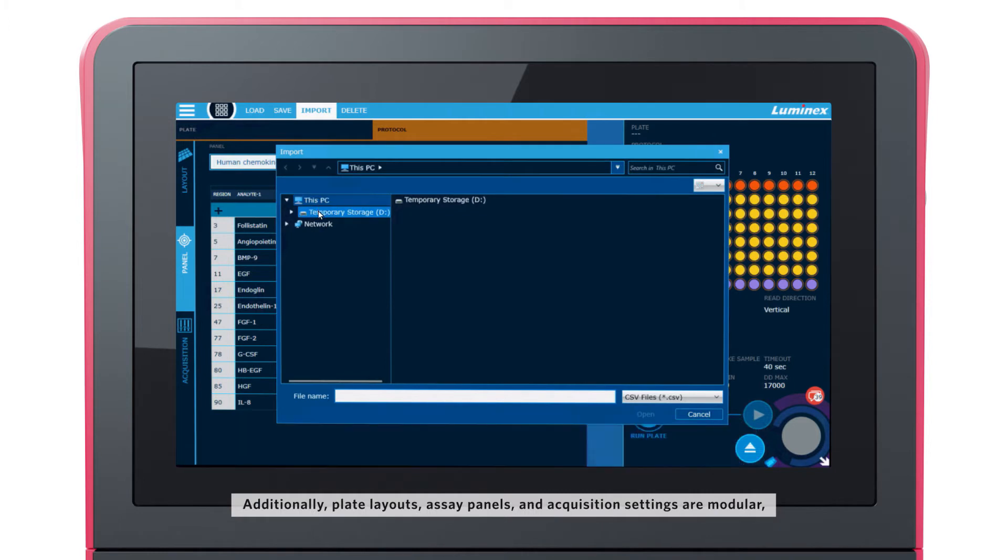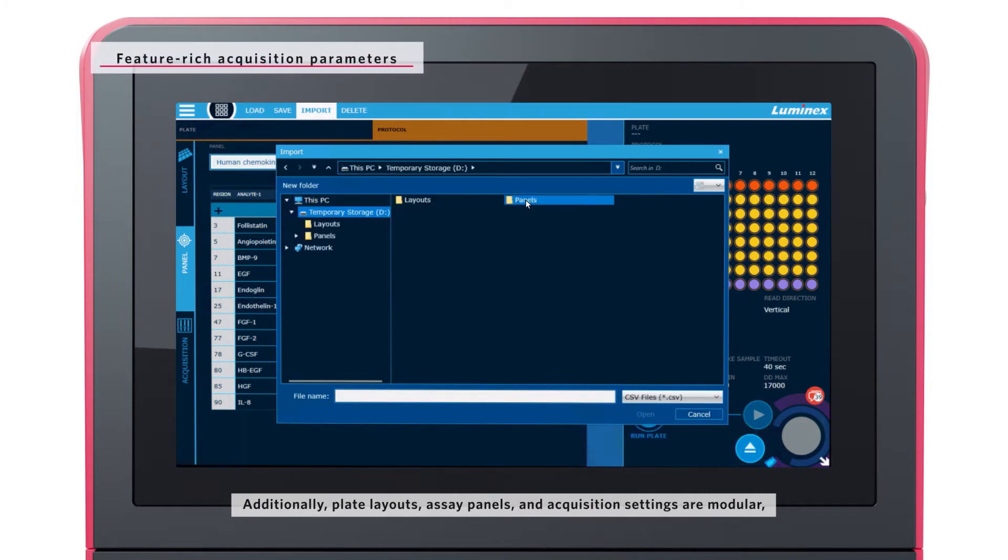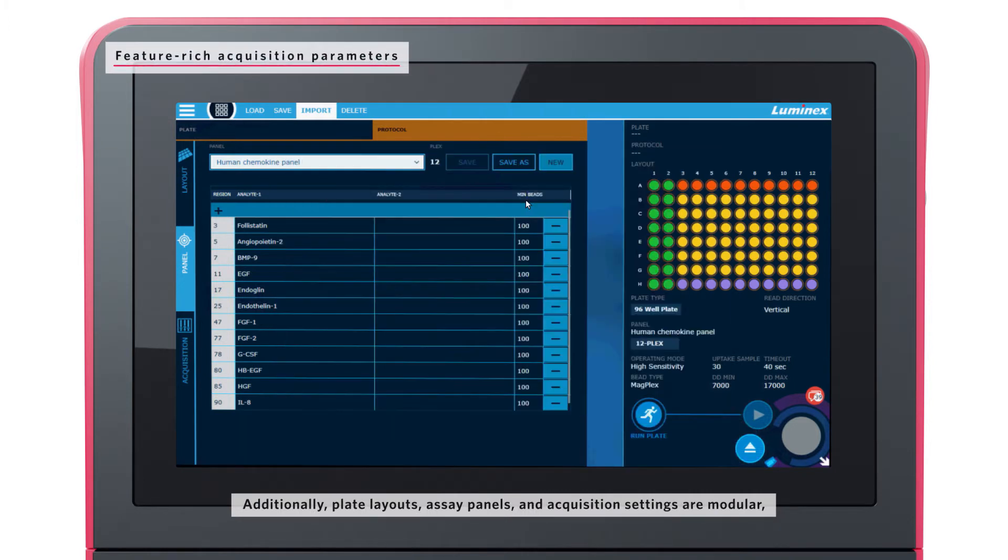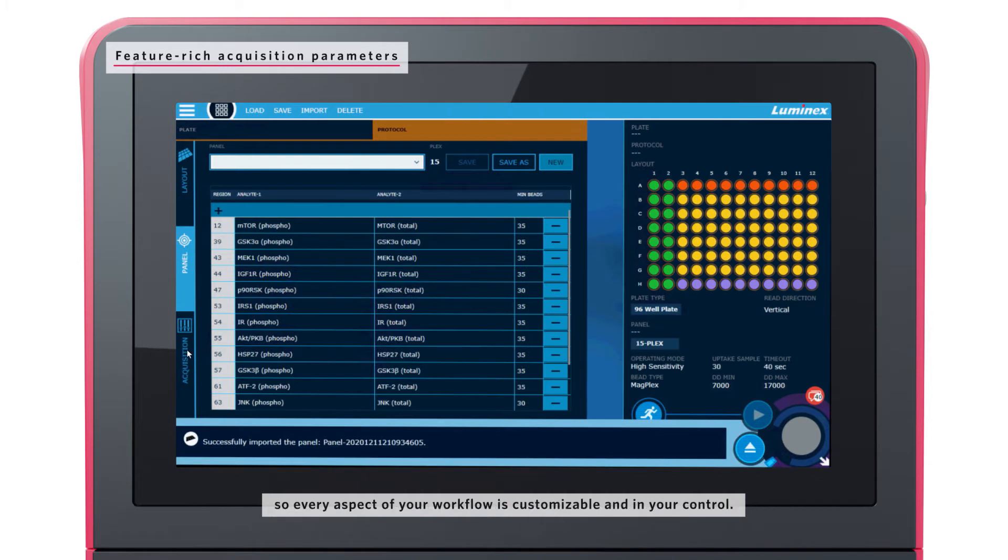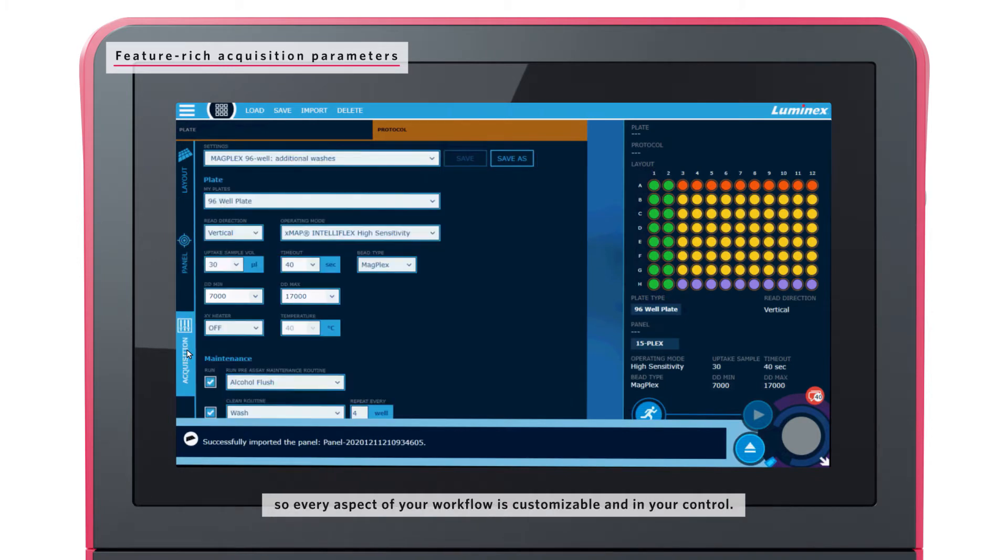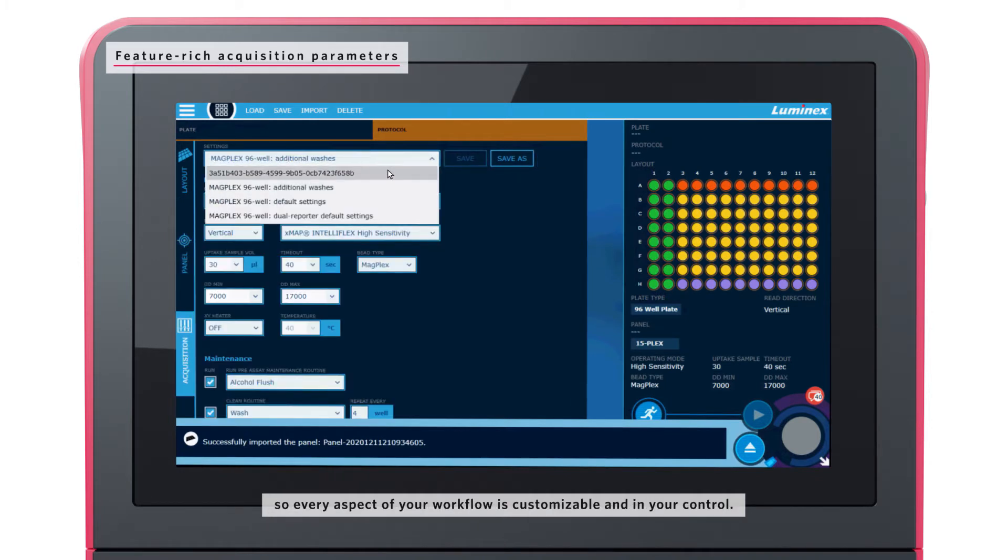Additionally, plate layouts, assay panels, and acquisition settings are modular, so every aspect of your workflow is customizable and in your control.